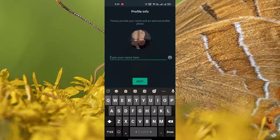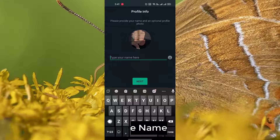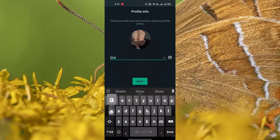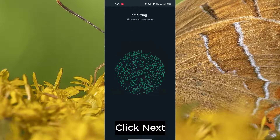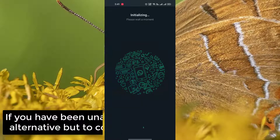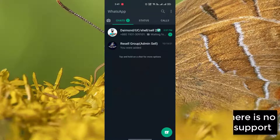Type your name, click the date (19), click OK.